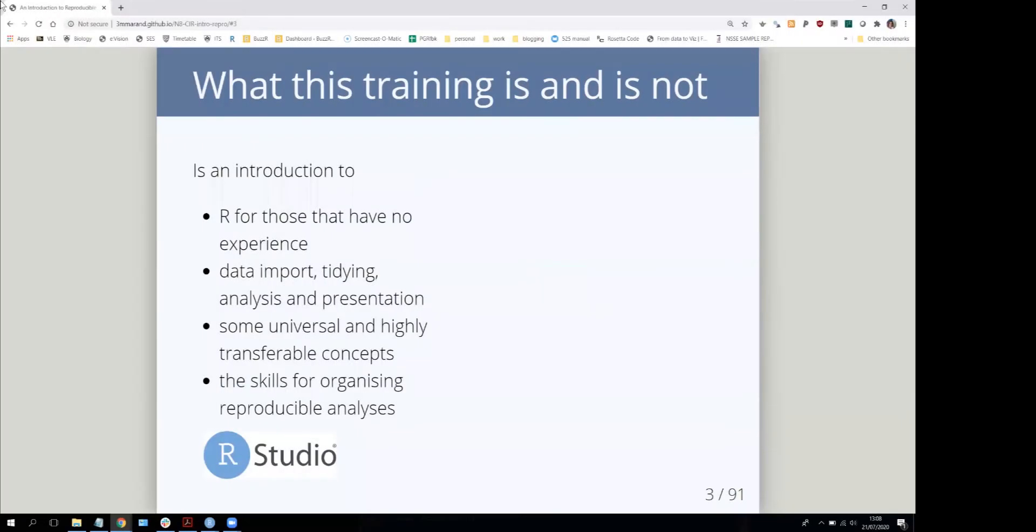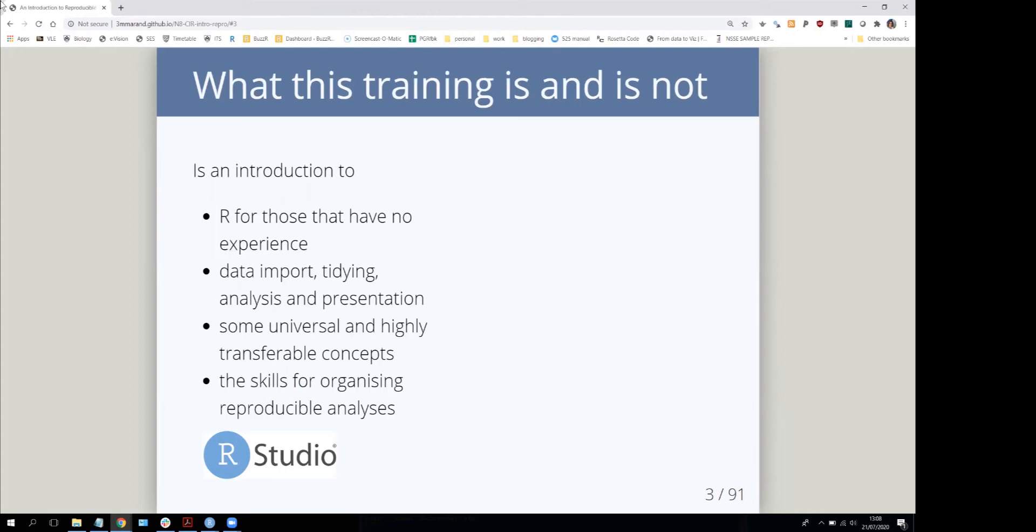This is an introduction to R for those that have never had any R experience before. It doesn't assume any coding experience and starts from the absolute beginning. I'm going to teach you how to import data, tidy it up, conduct an analysis, create figures, and present results.